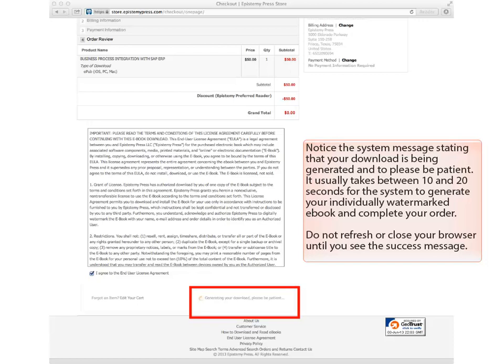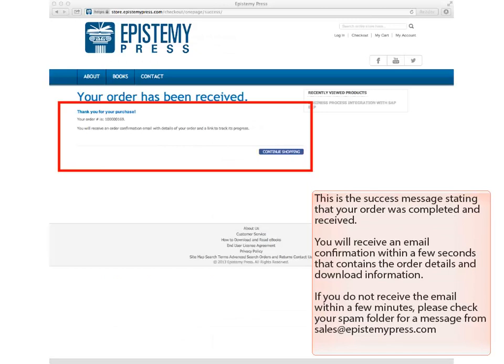Notice the system message stating that your download is being generated and to please be patient. It usually takes between 10 and 20 seconds for the system to generate your individually watermarked eBook and complete your order. Do not refresh or close your browser until you see the success message. This is the success message stating that your order was completed and received.